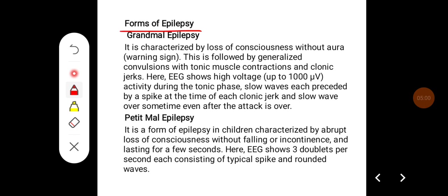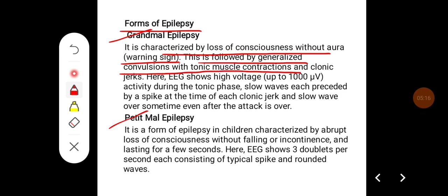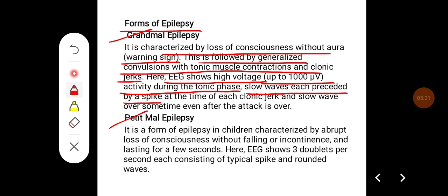There are different forms of epilepsy: grand mal epilepsy and petit mal epilepsy. Grand mal epilepsy is characterized by loss of consciousness without aura — that is, without warning sign — followed by generalized convulsions with tonic muscle contraction and clonic jerks. EEG shows high voltage, up to 1000 microvolts, activity during the tonic phase, and slow waves each preceded by a spike at the time of clonic jerk, and slow waves for some time even after the attack is over.